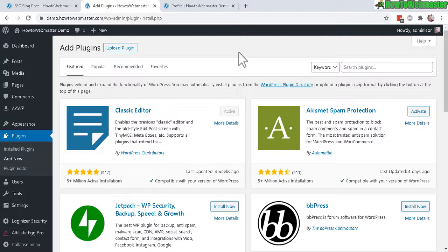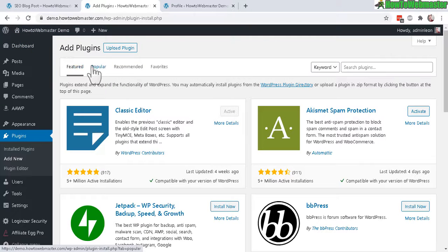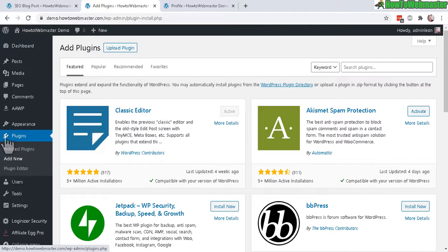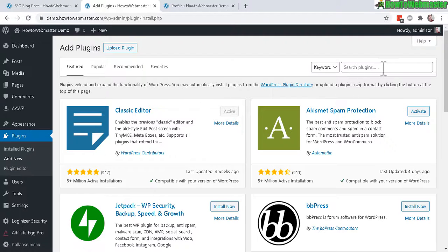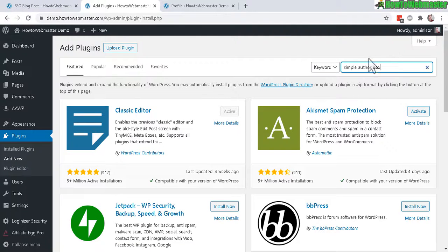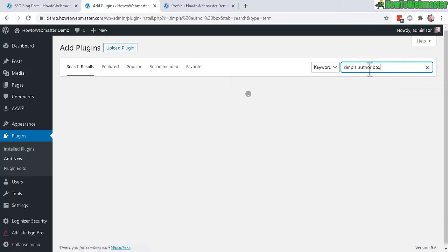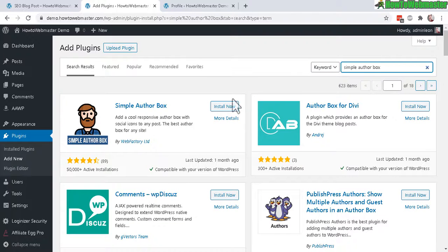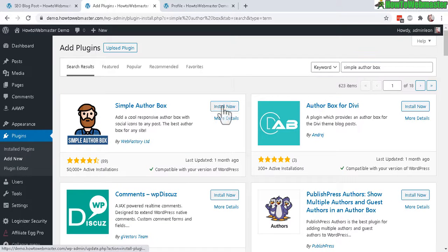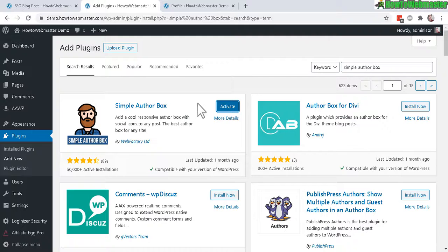Log into your WordPress dashboard and then under Plugins menu click on Add New and then search over here for Simple Author Box, just like that. Here it is, click on Install Now and once it's done installing click on Activate.